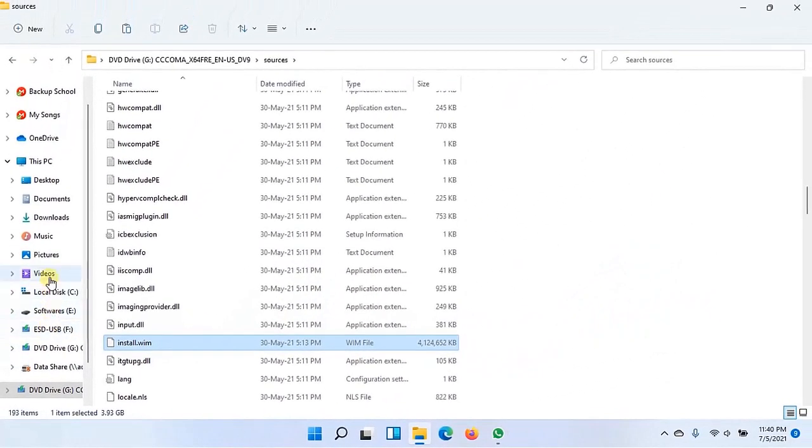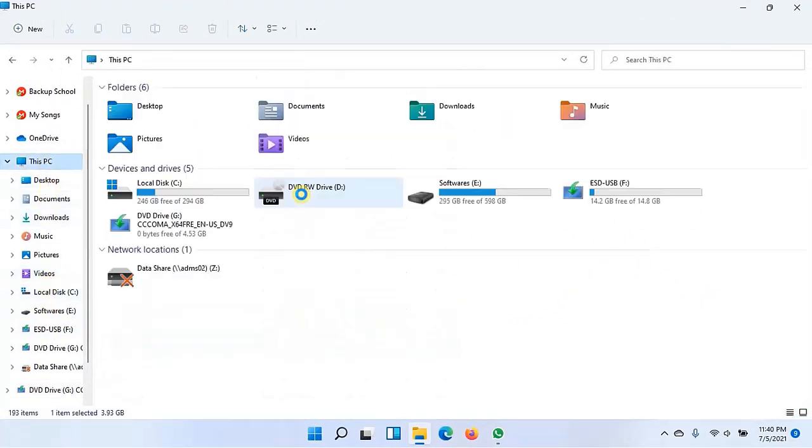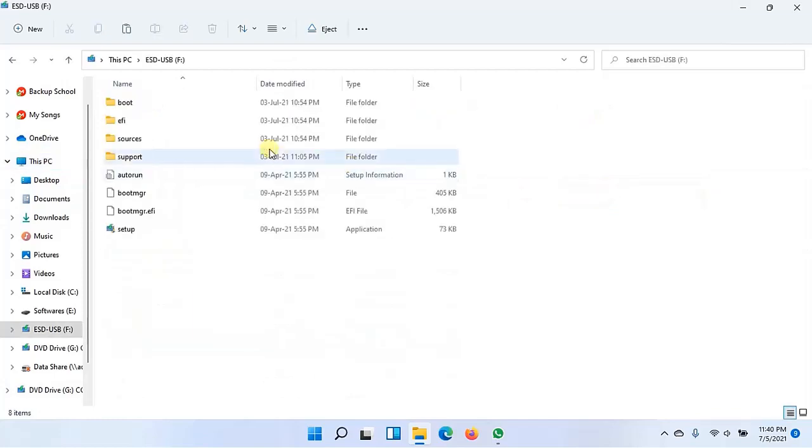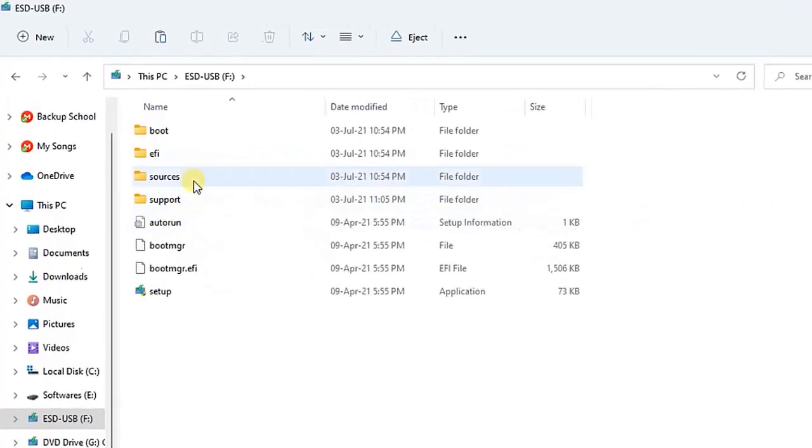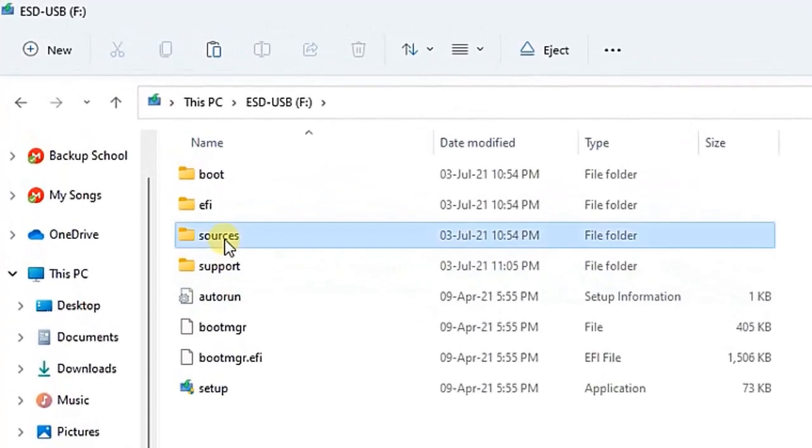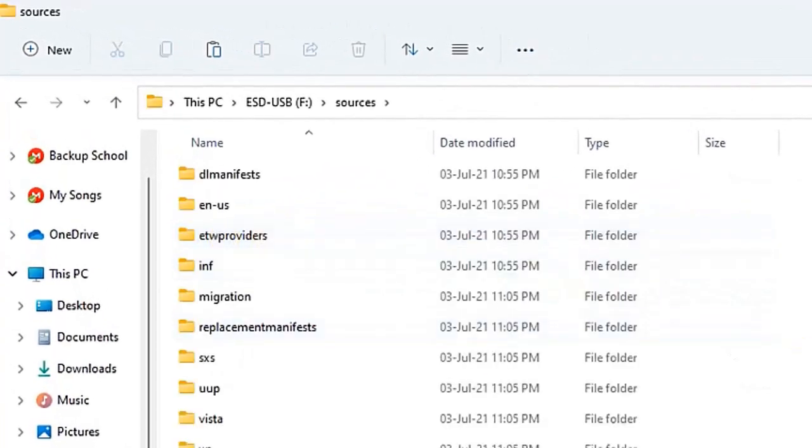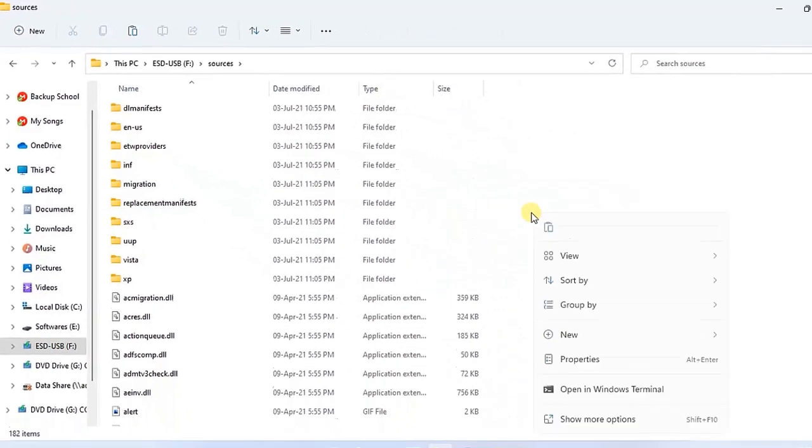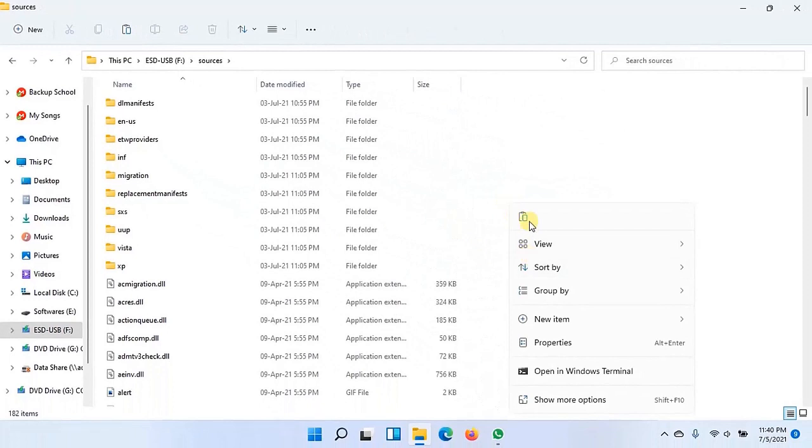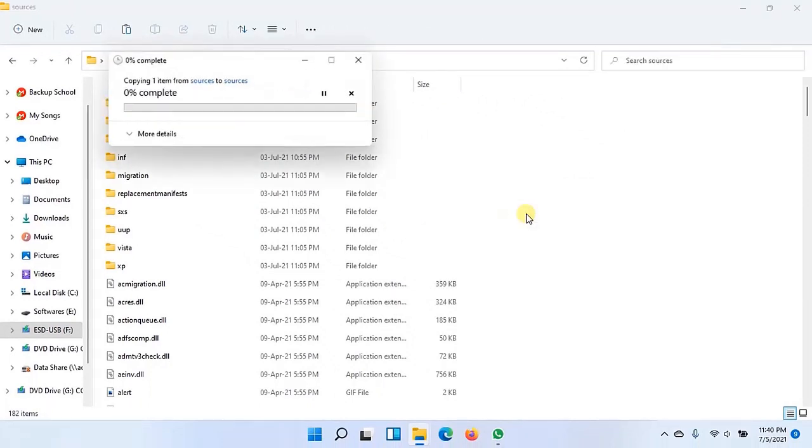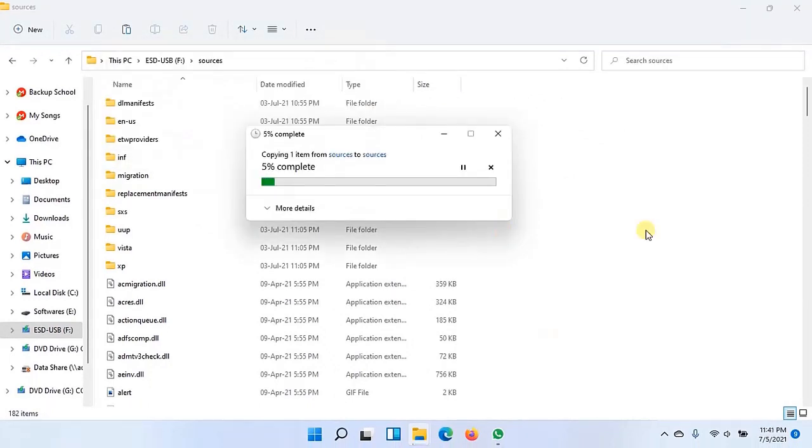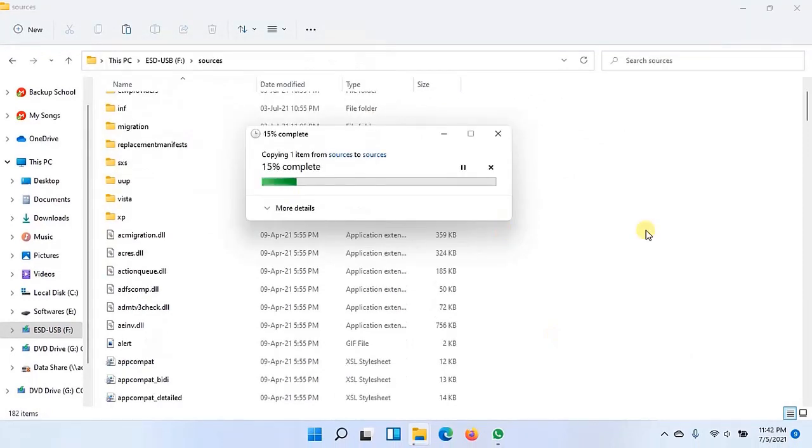And pasted that install.WIM file into the same folder, sources, on my USB. And it is pasted in my USB and now USB is ready to install Windows 11 on your PC.